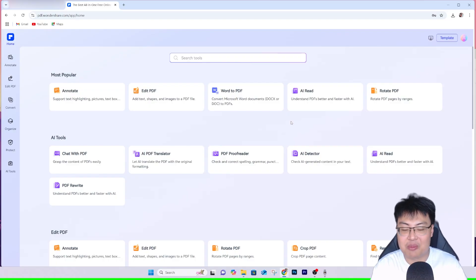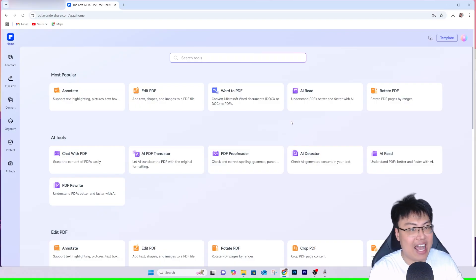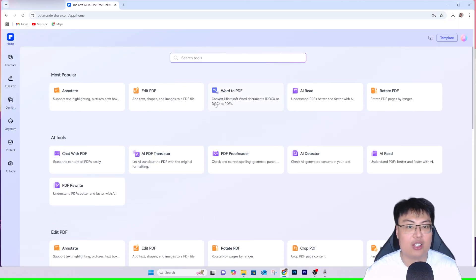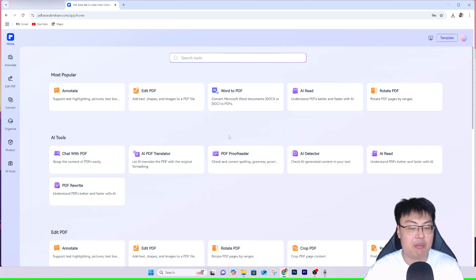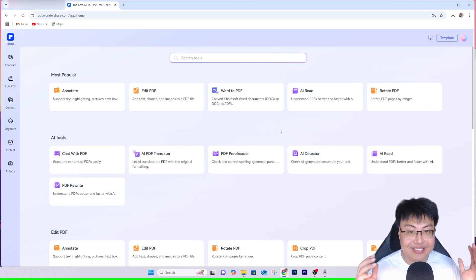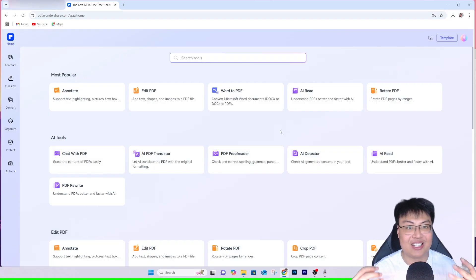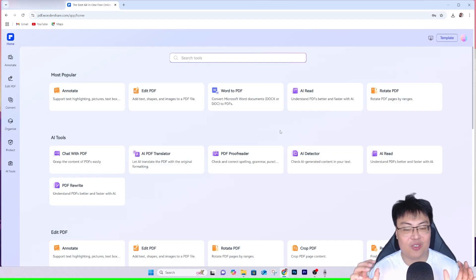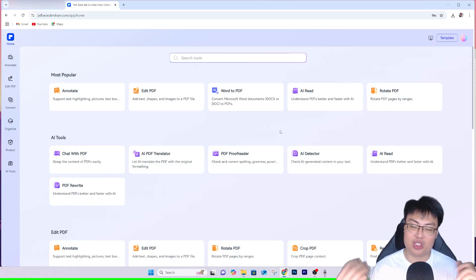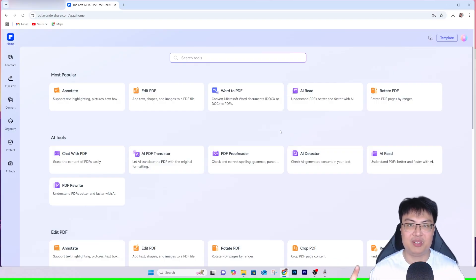Once again, check out this tool — Wondershare PDFelement Online. The first link in the video description below will take you there. This is really good compared to other free online PDF editors — some give issues, some don't work, and some only do basic editing. This one has so many features including AI tools to boost your productivity. That's all for today — if you found this video interesting and useful, let me know in the comments. This is JayForce Gaming, see you in the next video!